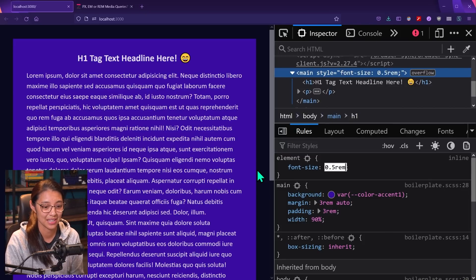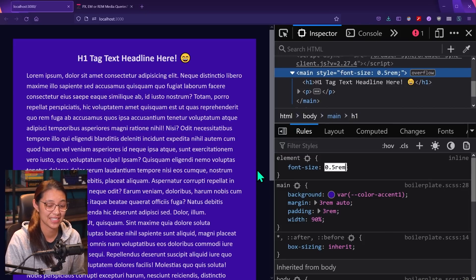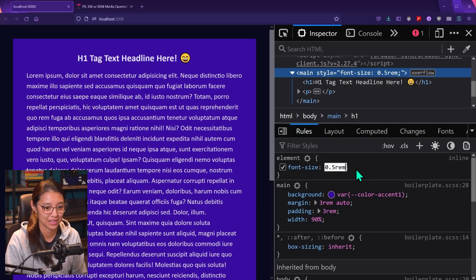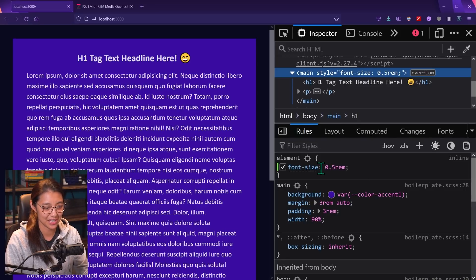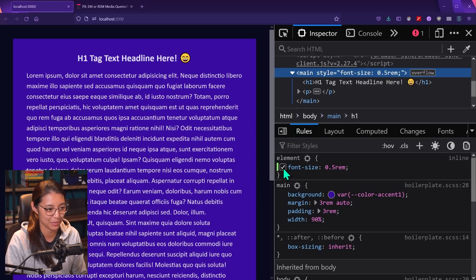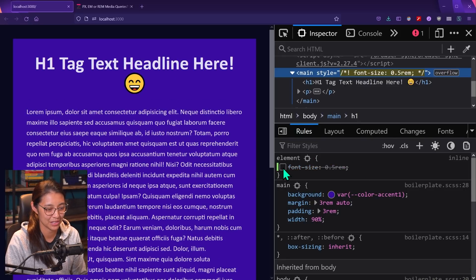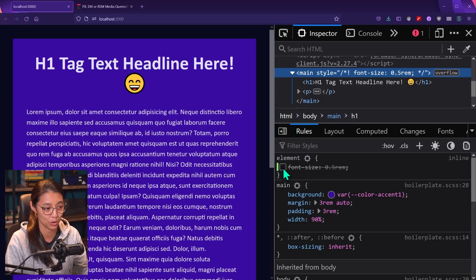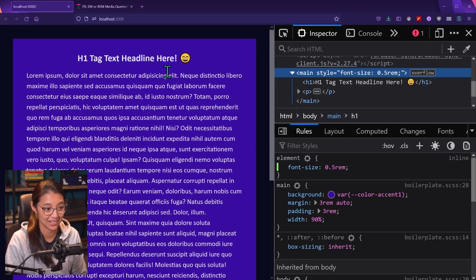Since one rem is 16, half of that is eight pixels. So you might have seen the H1 tag got smaller. So if I uncheck it, it's this is the normal size that we want. And now it's like half the size.